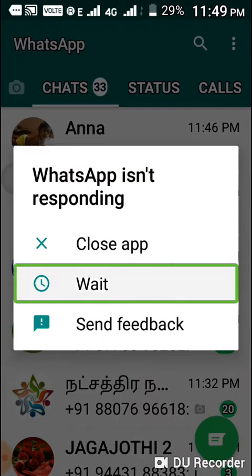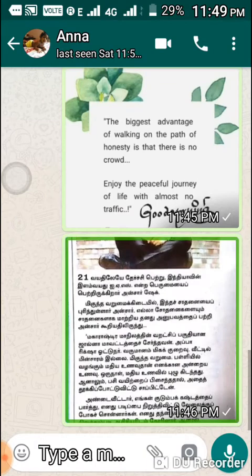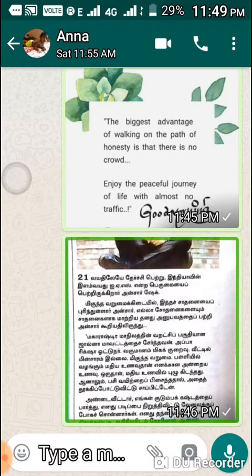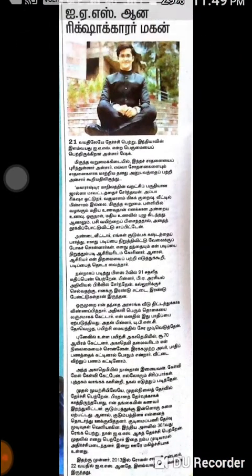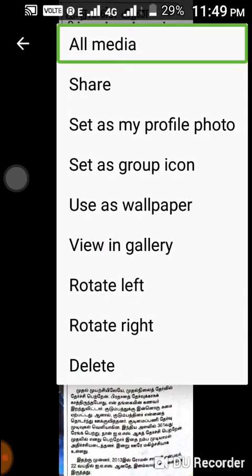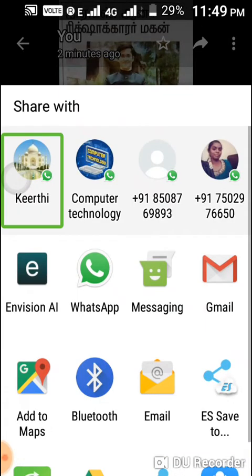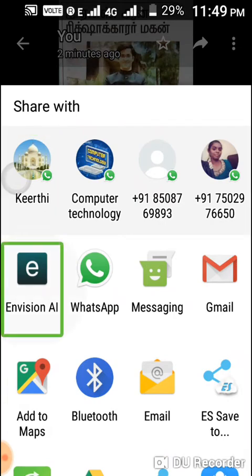I'm going to send an image. I'm going to open it — click here and click here. Share with WhatsApp is not available. Click here.